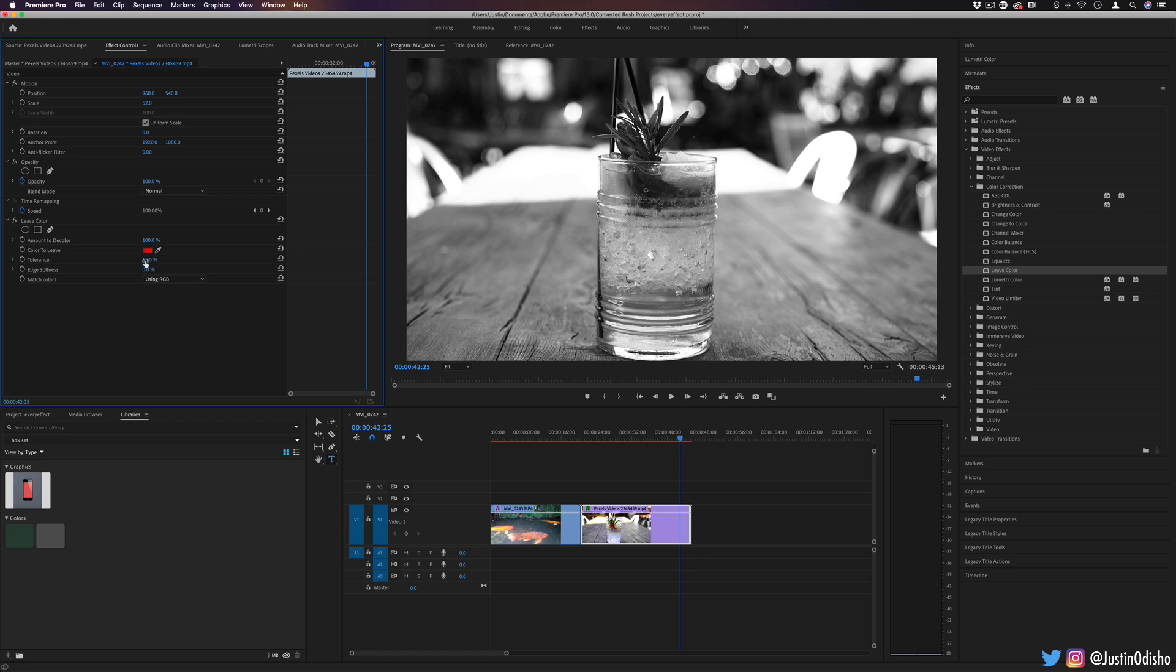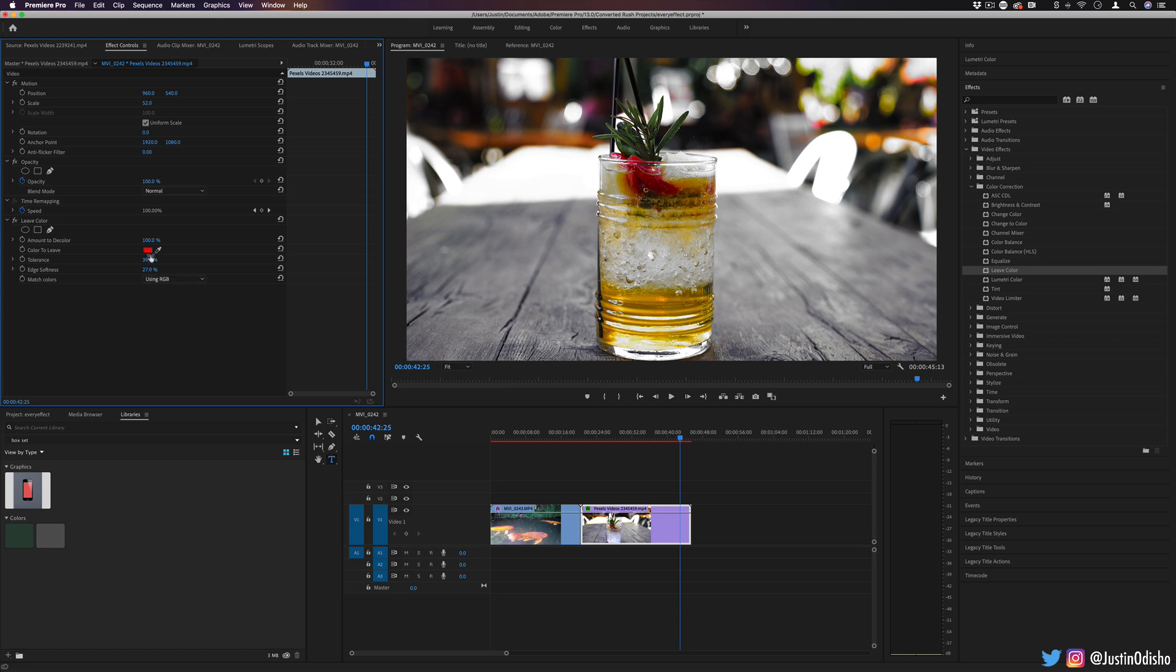But if I increase the tolerance a bit, you'll see some of the reds in the image come back. So this can be a cool way to do a pop of color.